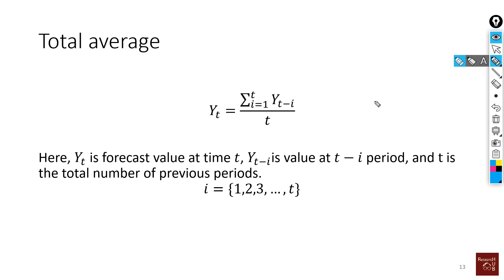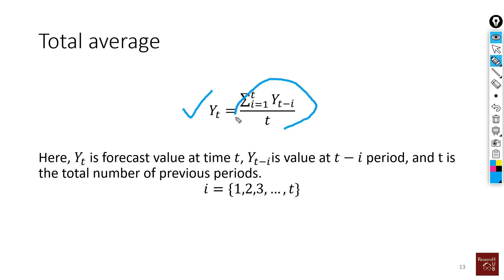Here the idea is that the forecast of today or any point in time is the average of all the period of time of data available up to that point in time.